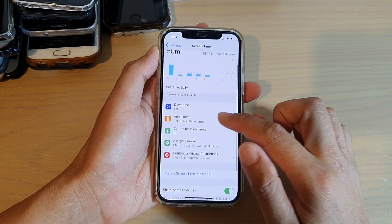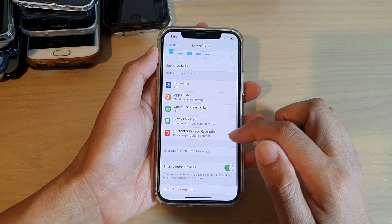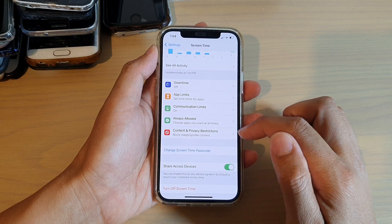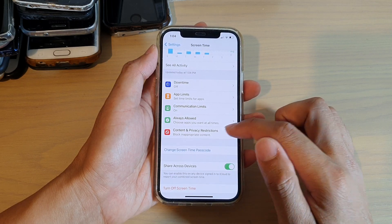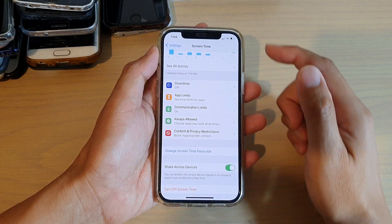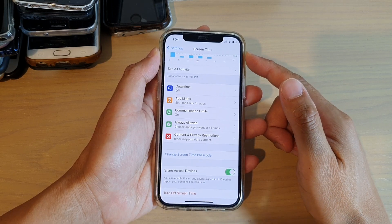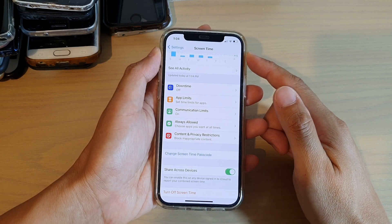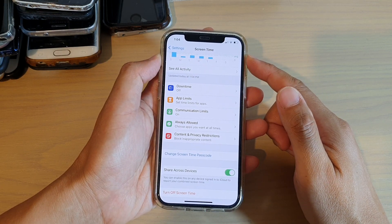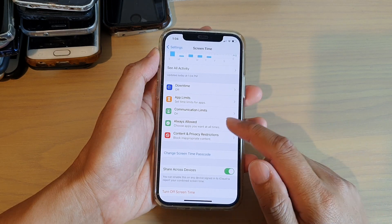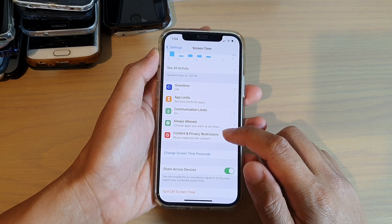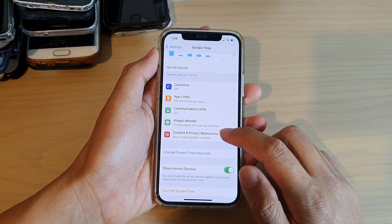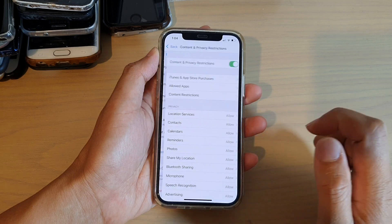In Screen Time, go down and tap on Content and Privacy Restrictions. If you haven't set up Screen Time before, you'll need to set it up and create a passcode. After that, you can tap on Content and Privacy Restrictions.